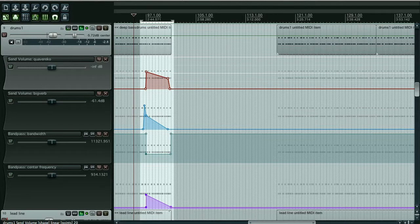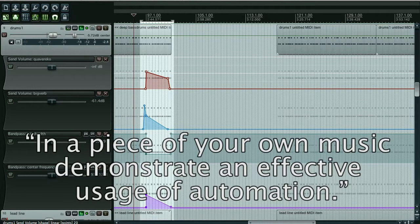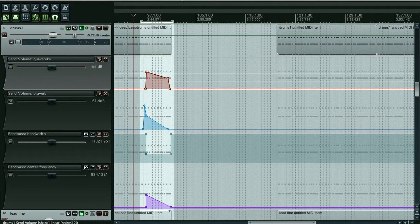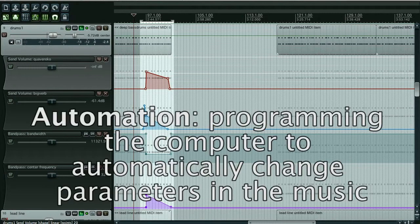Hello, my name is Paddy. I live in Bristol in the United Kingdom. Today I'm going to talk a bit about automation in a digital audio workstation. I'm using a program called Reaper. I'm going to talk about automating effect sends and effect parameters.